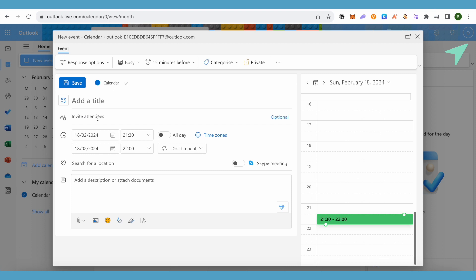You can also set the date and time and all sort of things. You can also set the location, and in case you want to give any instructions regarding this meeting, you can just simply provide it over here.